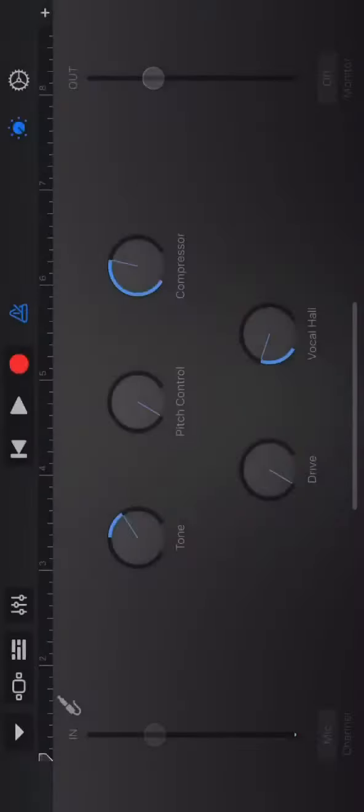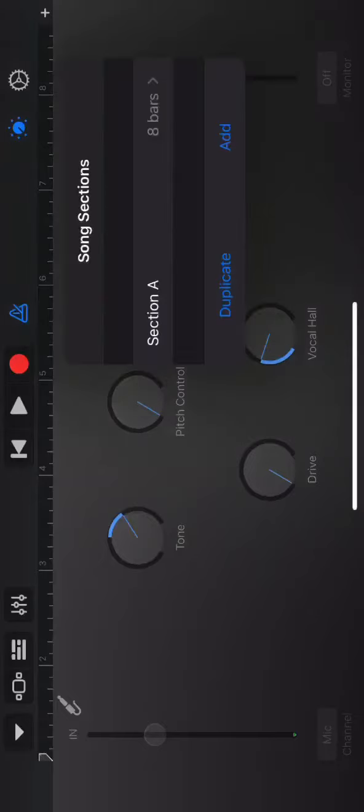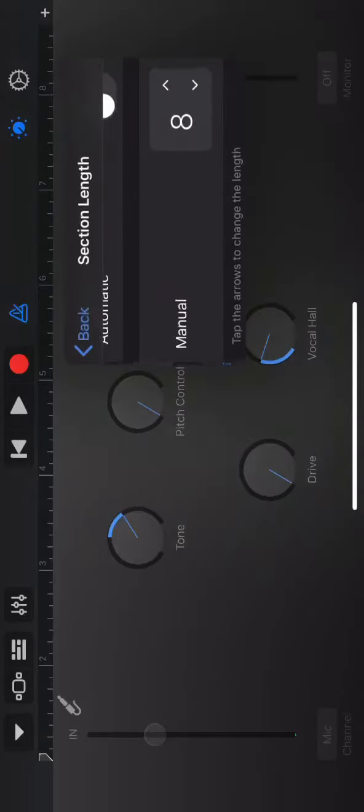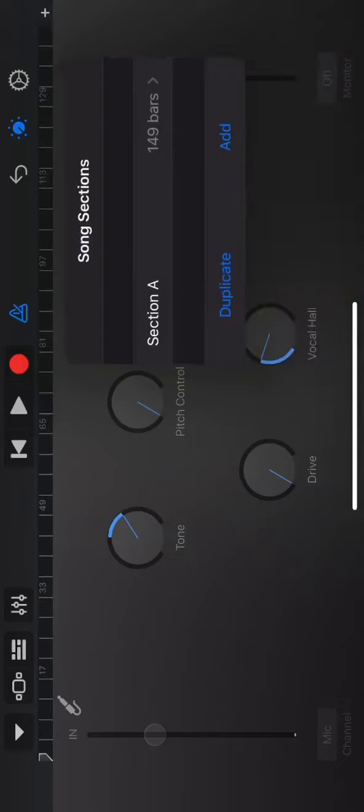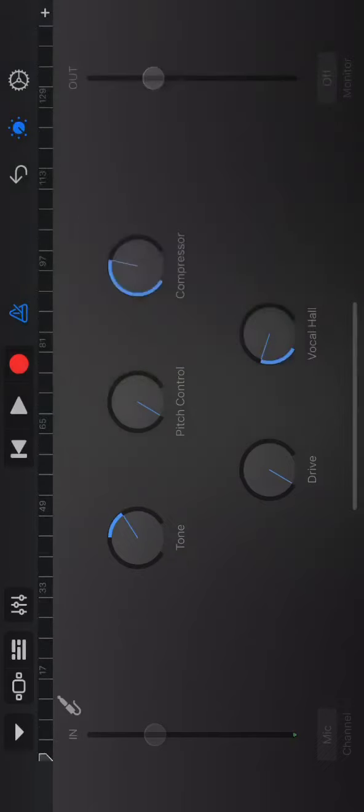Once you do that, you're going to hit that cross at the bottom that's white. Add more bars so you have enough length for your audio that you're about to put on there.